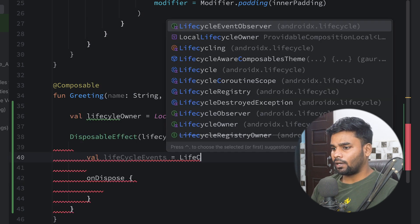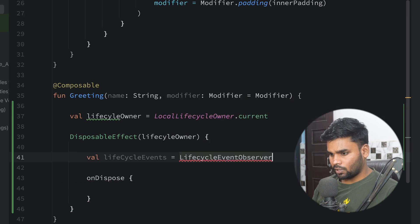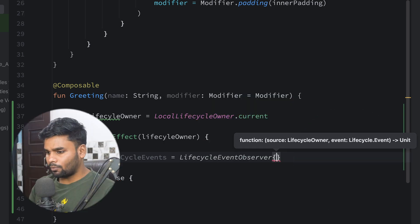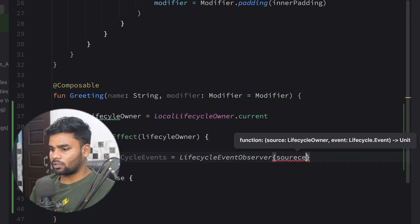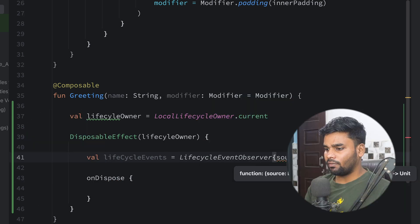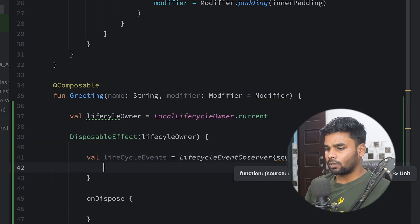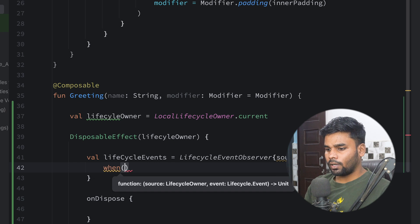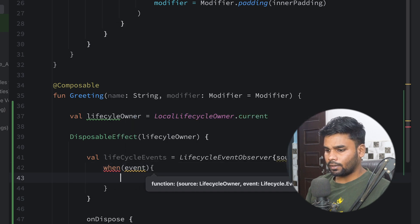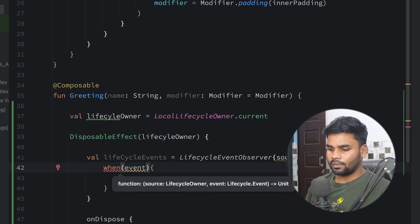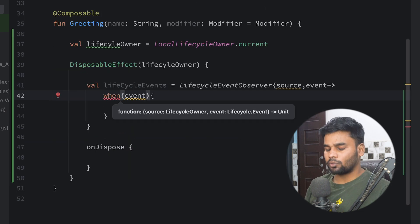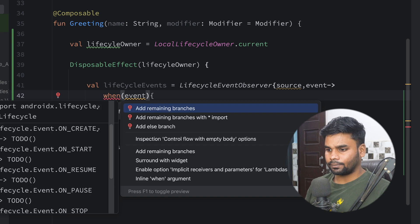In this we have two parameters: first is our source, next the event. So when our event, and I'm going to accept the suggestion, so simply press Alt+Enter.